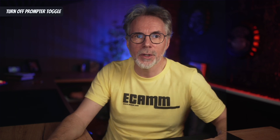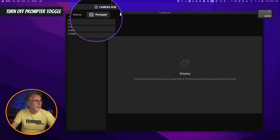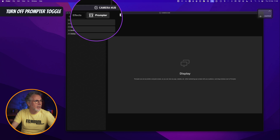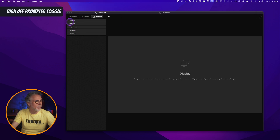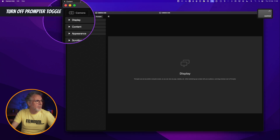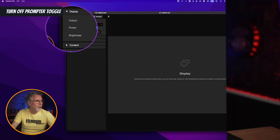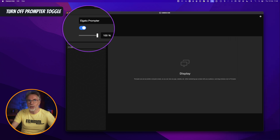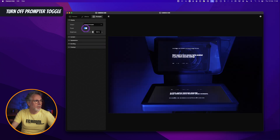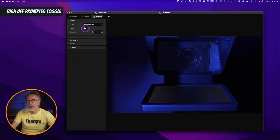The first update is the ability to turn off your prompter. If you don't want to use it, you can go to the prompter settings in the Elgato CameraHub, click on display, and you'll see underneath there is now a handy little power toggle button. Toggle this and you can switch your prompter off.